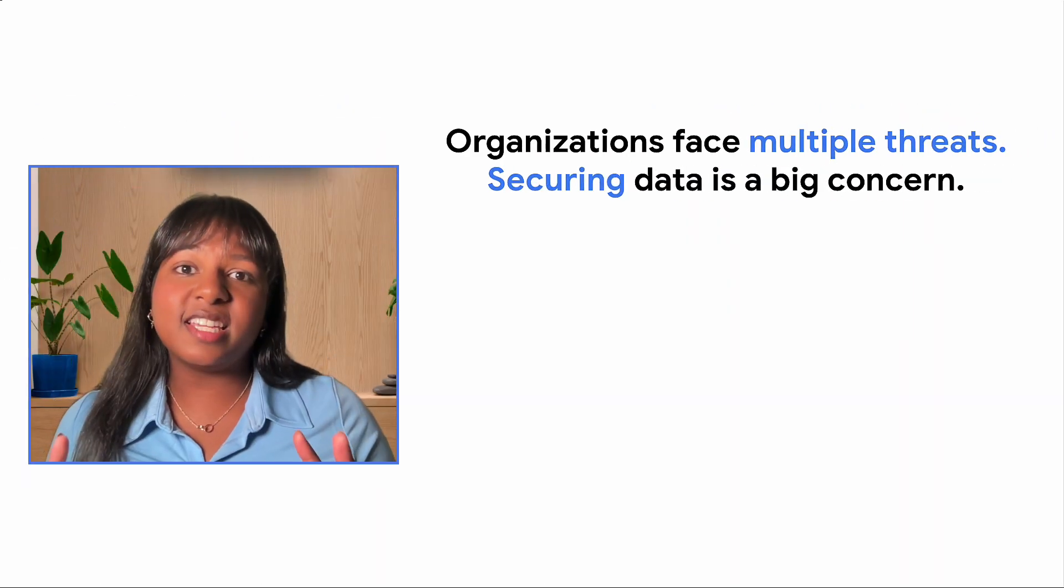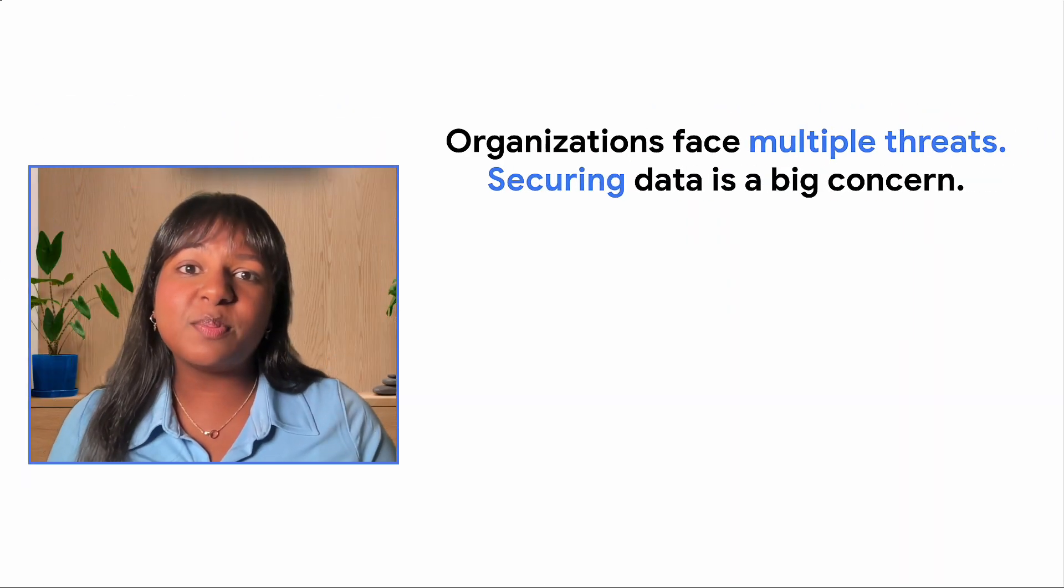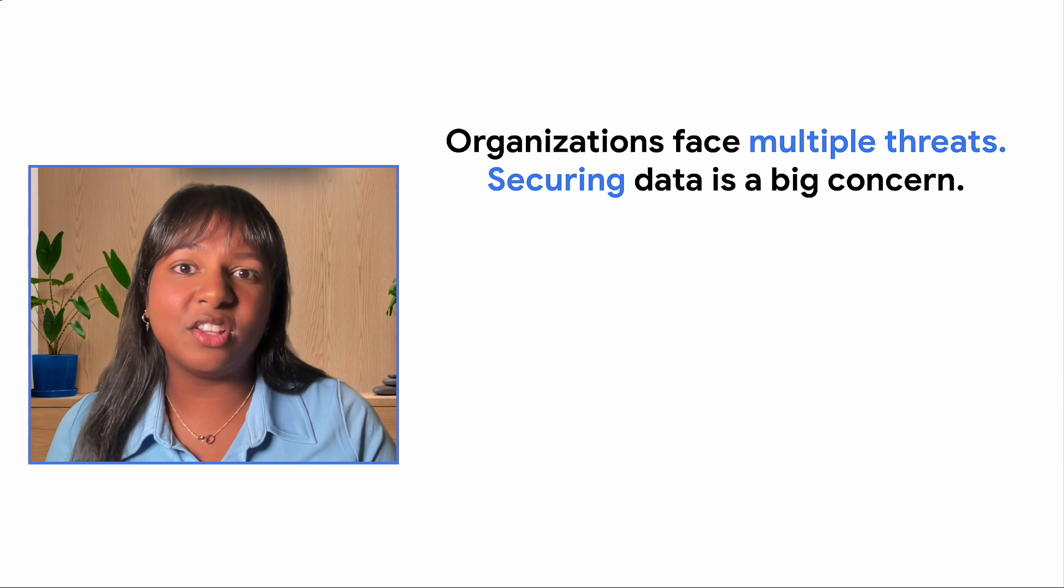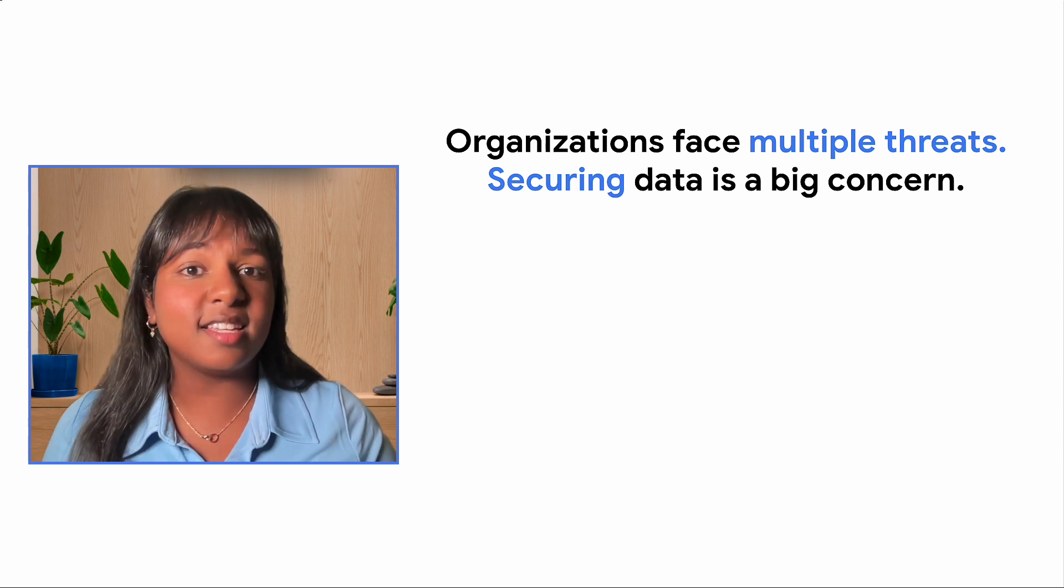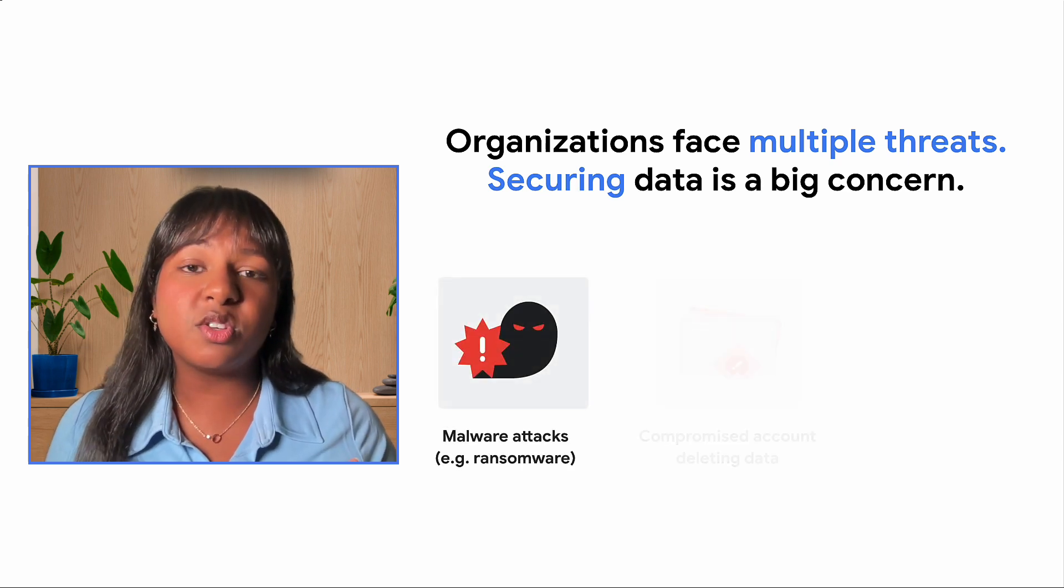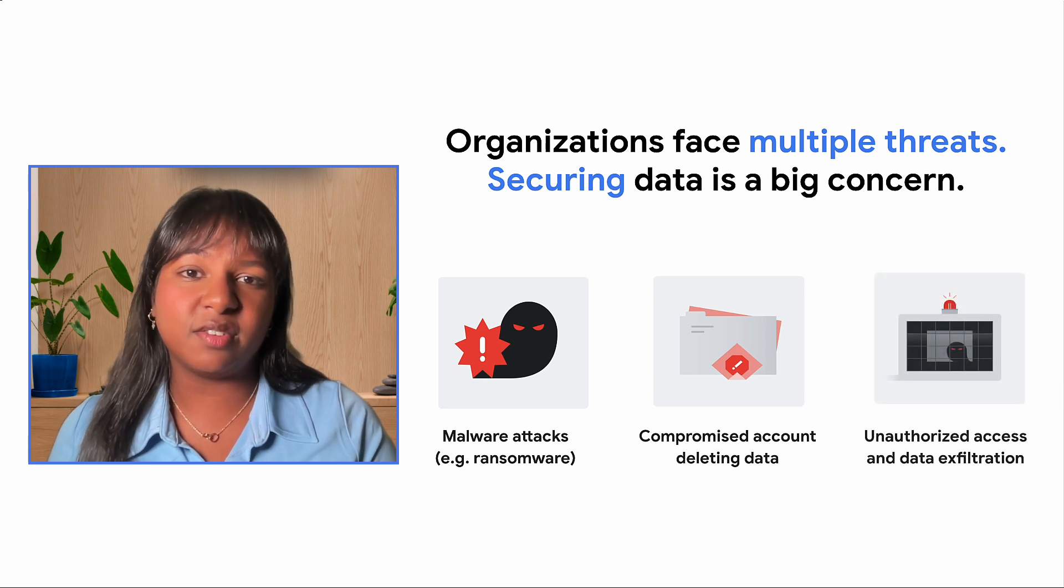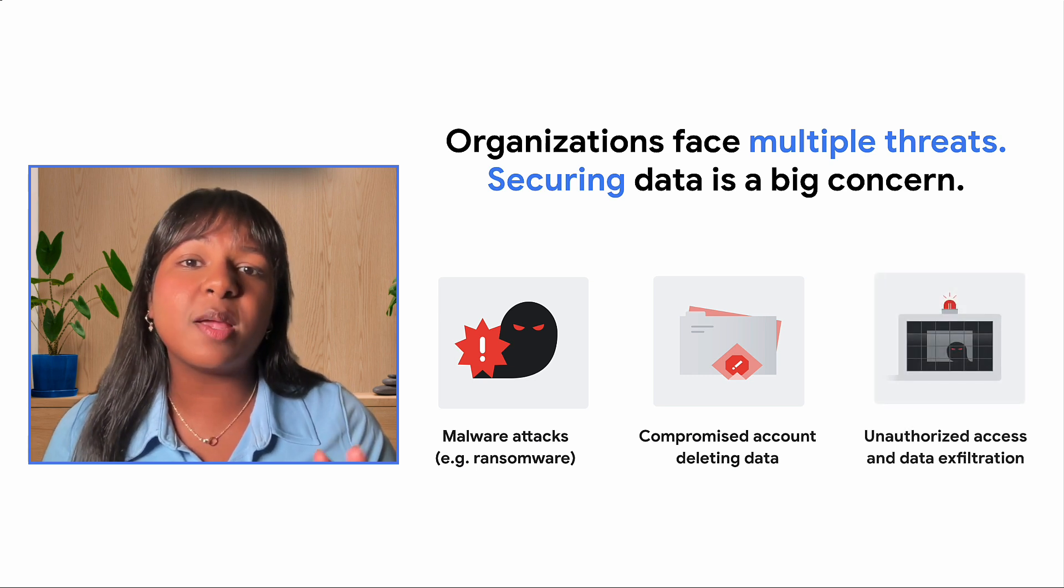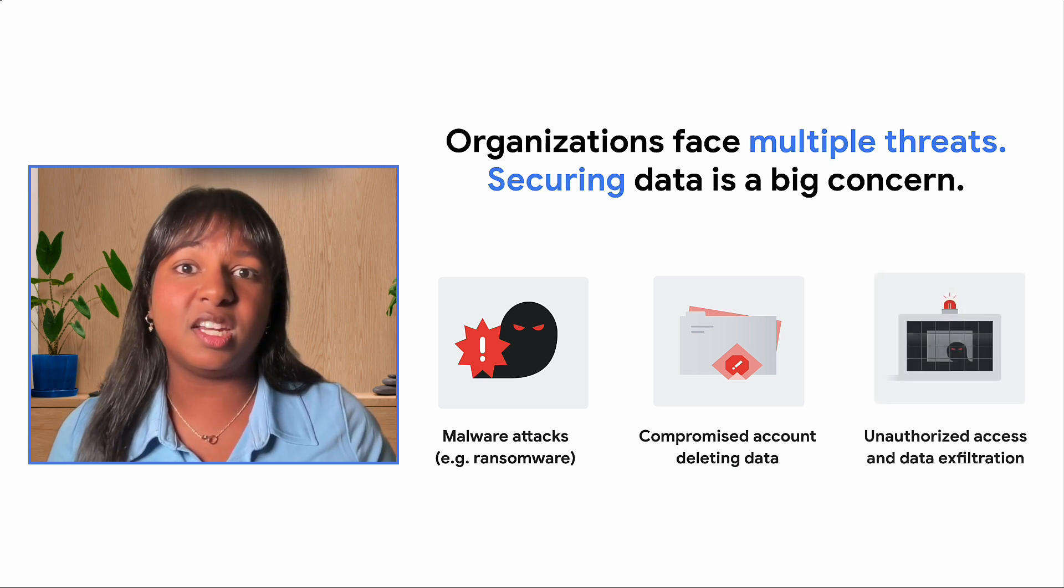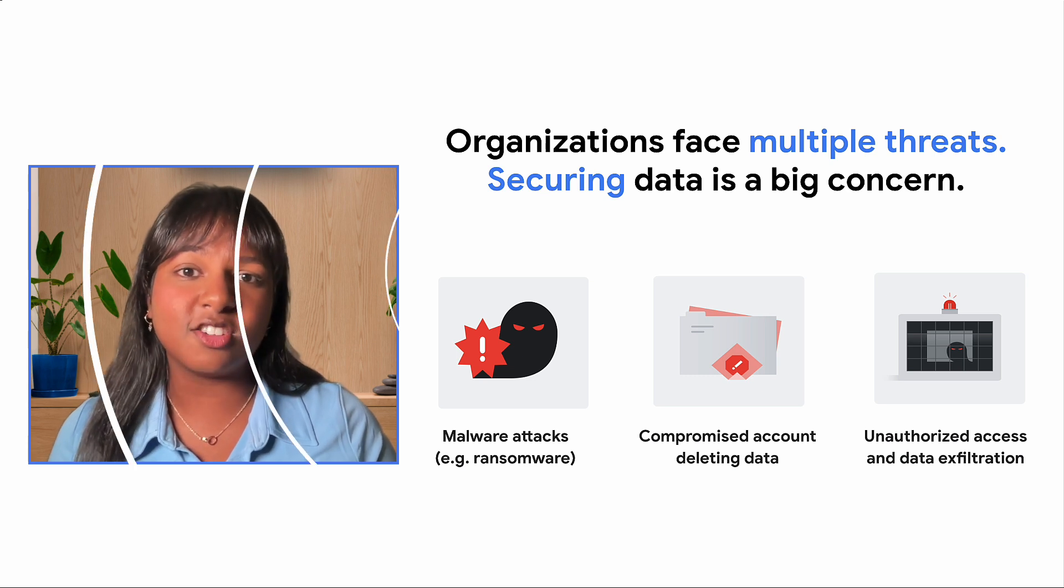Data loss is an ever-present threat. Organizations must now deal with not only accidental loss, but also cyber attacks such as ransomware, compromised user accounts, and unauthorized access leading to data exfiltration. These risks represent massive threats to an organization's ability to execute and to its reputation.